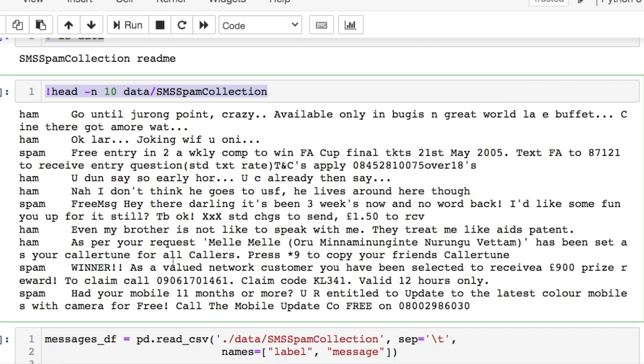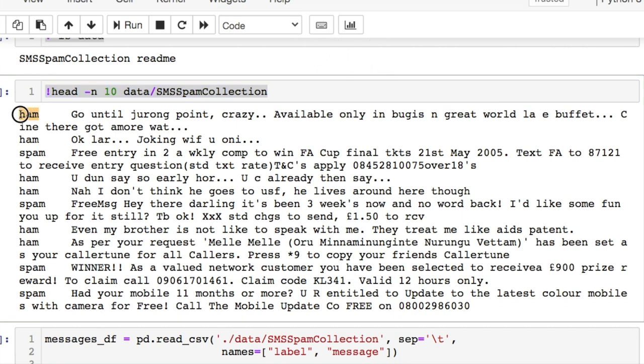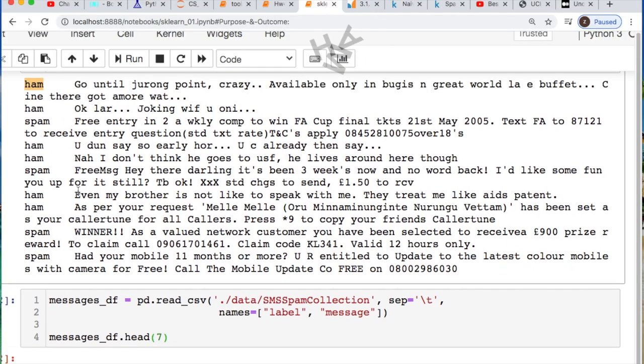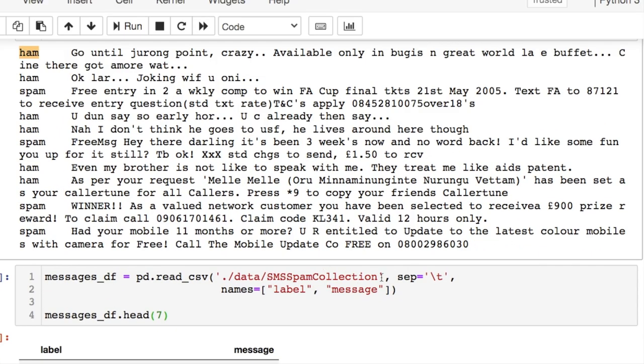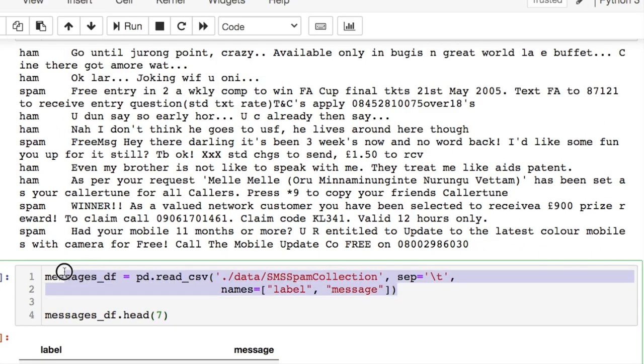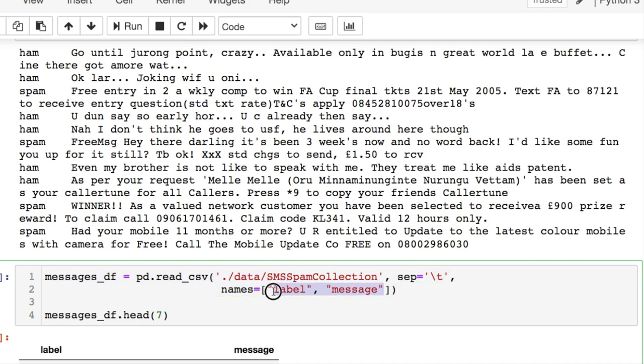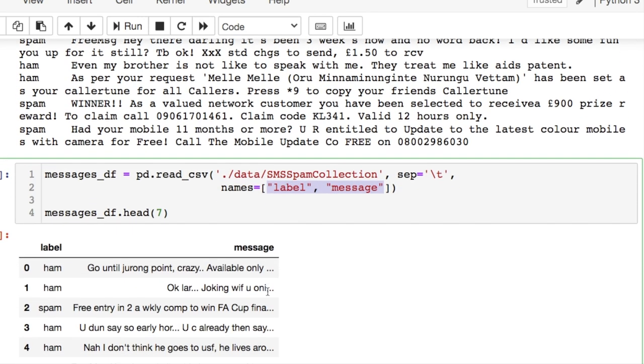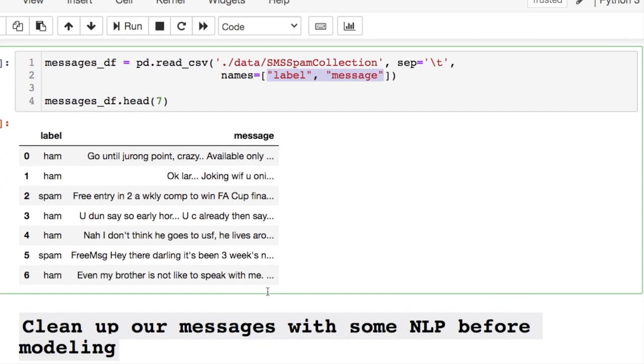What we're determining if it's a spam message or if it's called ham, which is just a regular message. These are thrown into a dataframe and the separator you're using is a tab where we're labeling our two columns as your label and the actual message that was thrown in which was here.